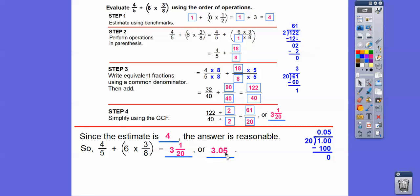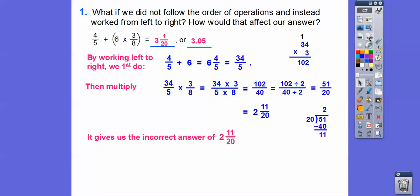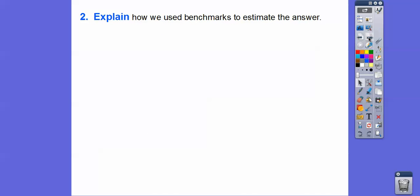What if we didn't follow the order of operations and instead worked from left to right? It's going to give us the wrong answer. Working from left to right, if we add four-fifths plus six first, we get six and four-fifths, which as an improper fraction is 34 over five. Then 34 over five times three-eighths: 34 times three is 102, five times eight is 40. Divide both by two: 51 over 20, which reduces to two and eleven-twentieths. That's incorrect — the correct answer was three and one-twentieth.